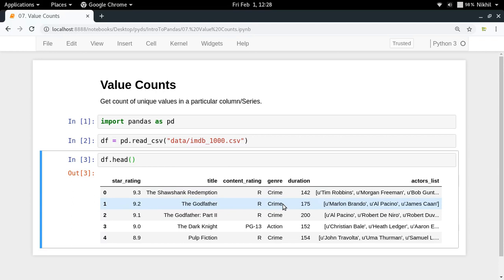That will be nice information to know because that will give me some insights into my data. It will help me to know which kind of movies are the best or are in the top thousand movies.